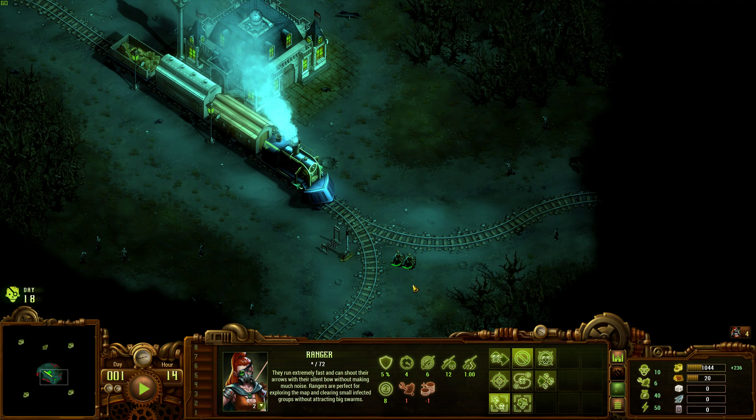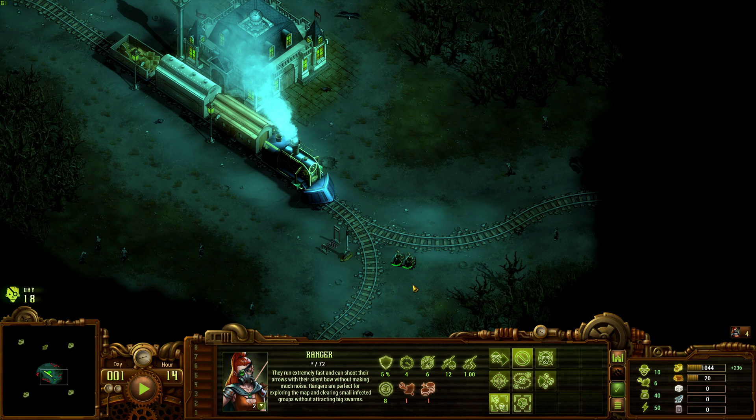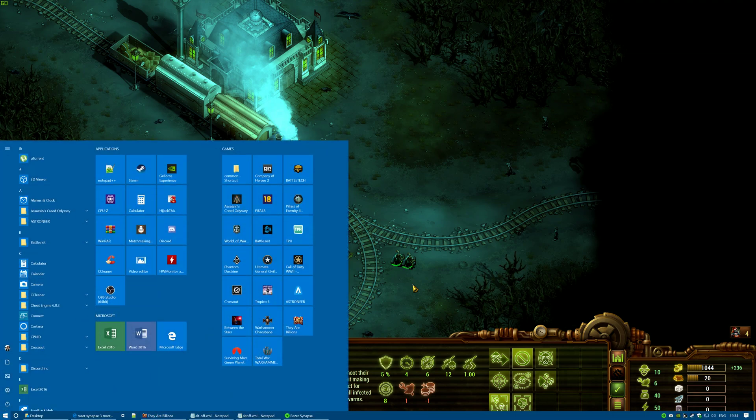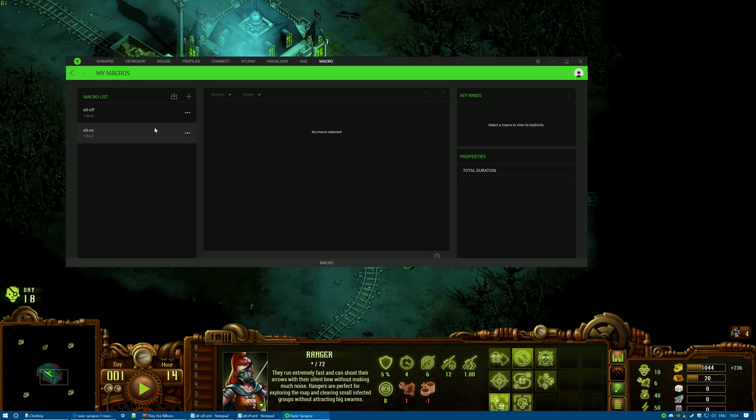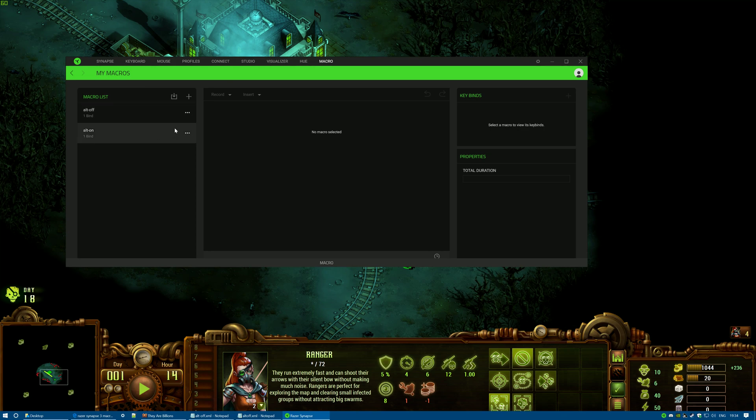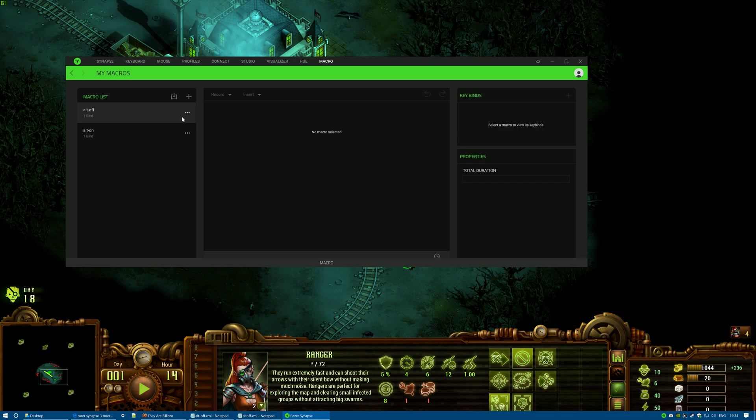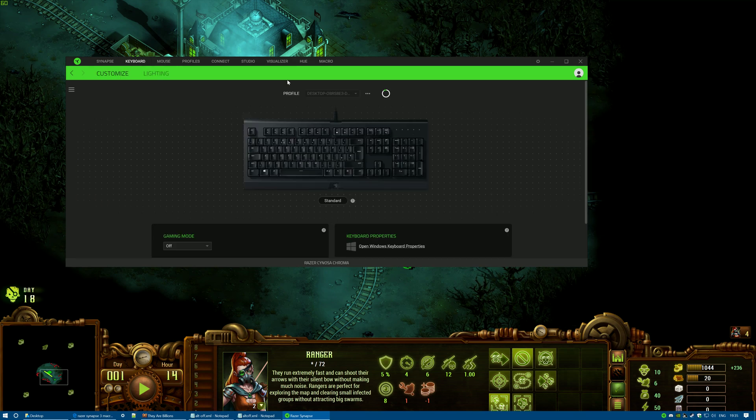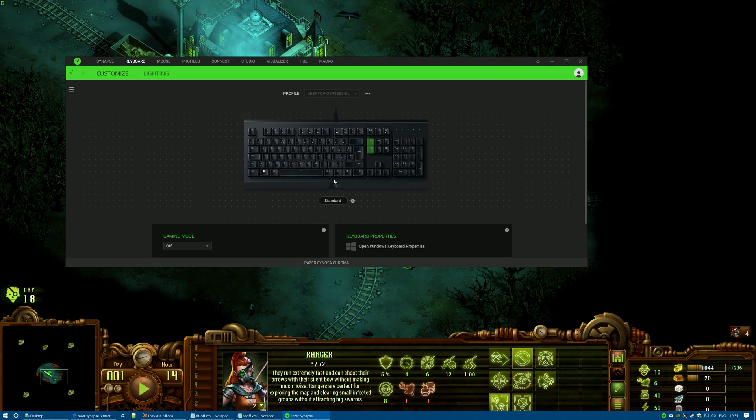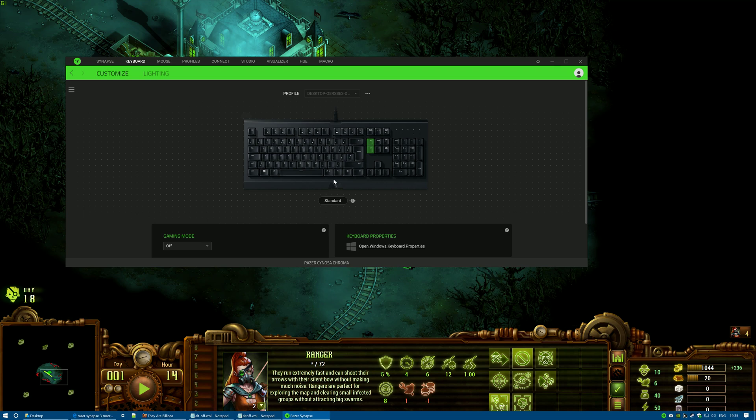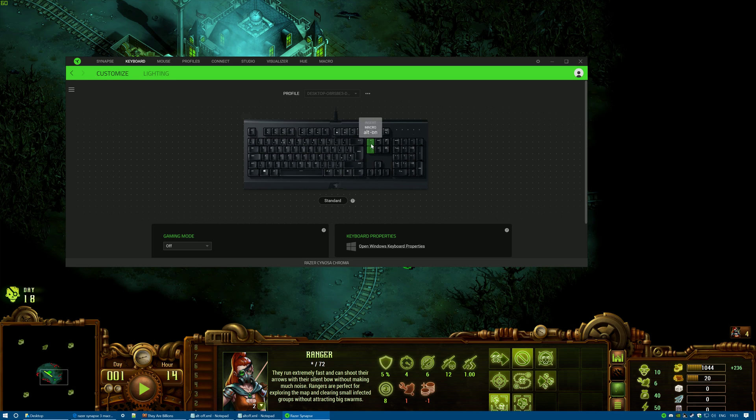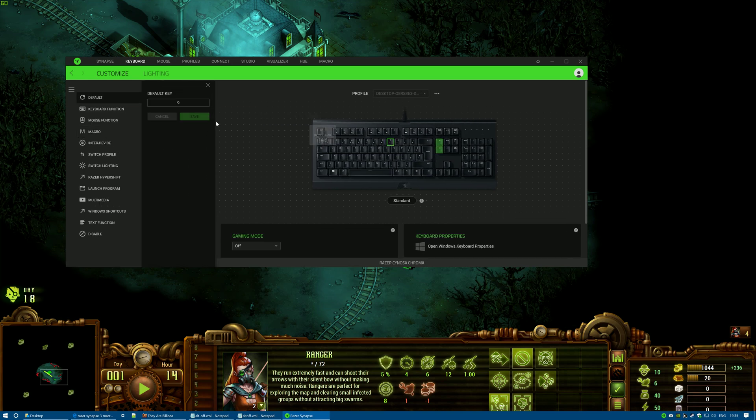Now don't forget that when you've finished the game, when you shut the game down, you obviously need to remove the macros from Synapse. Because obviously you'll go and do something else and you'll be pressing the Insert key and all weird stuff is going to happen - when you press Insert, you're actually holding down the Alt key.